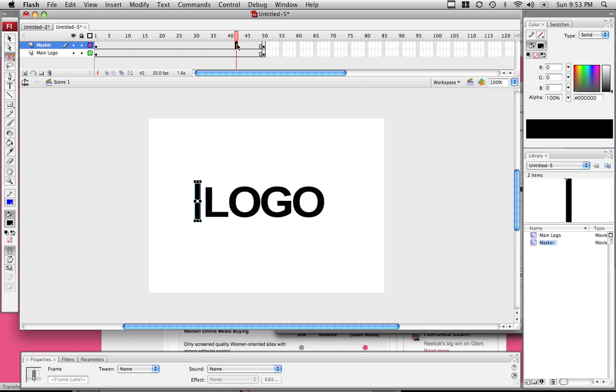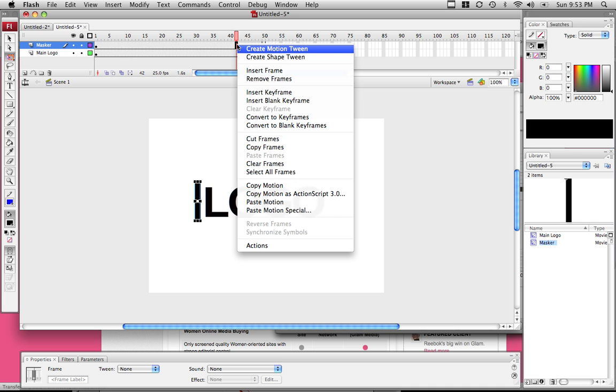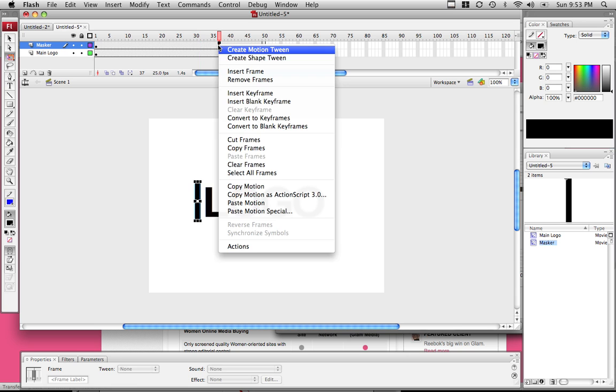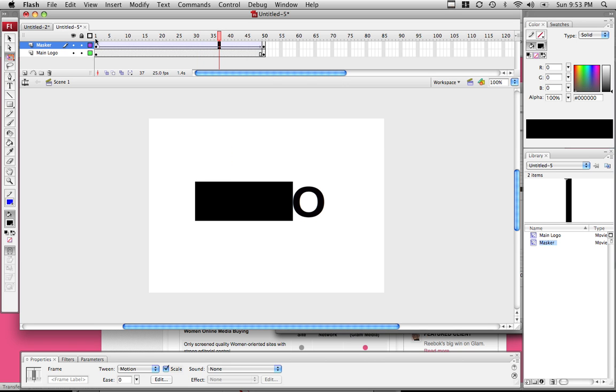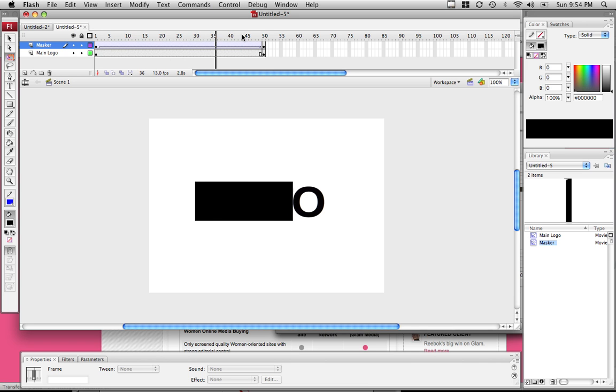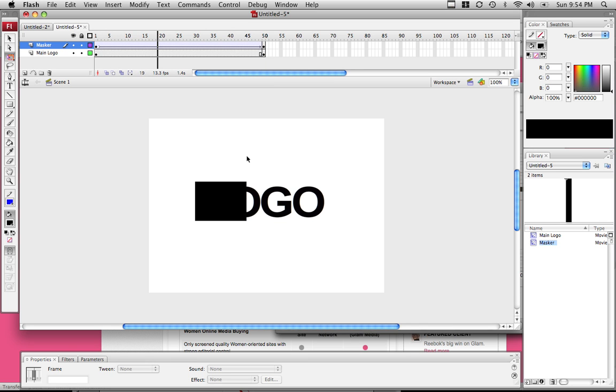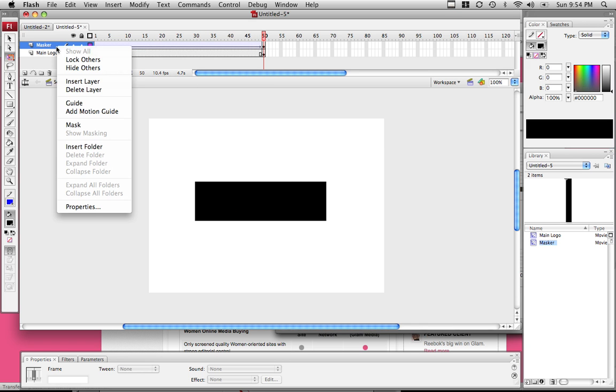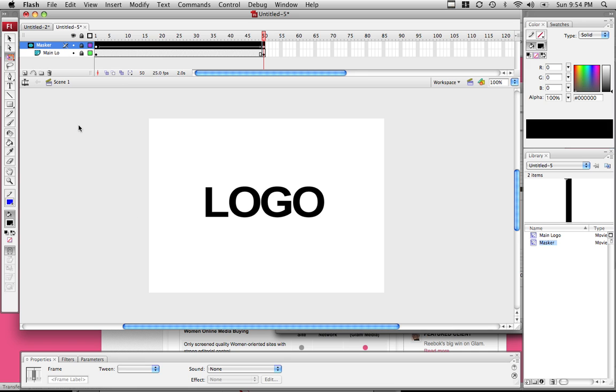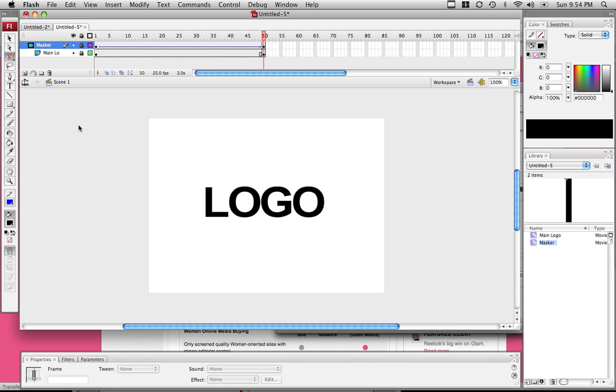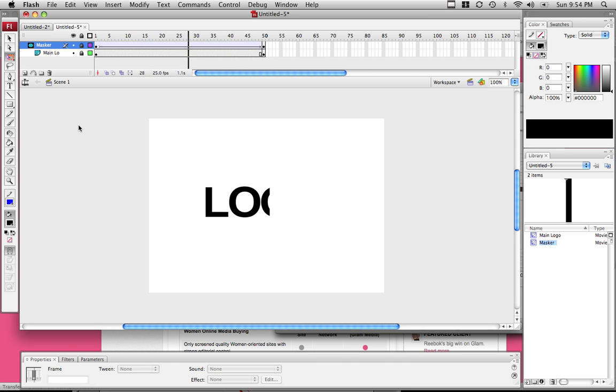There are two ways of making a motion tween: right clicking and clicking create motion tween, or clicking anywhere in that frame and going to tween motion. I'm going to right click, create motion tween. Right now it just covers the logo. We want the black that goes across to reveal it. To do that, right click on the masker layer and just click mask. If you click enter, it masks or unmasks the letters.